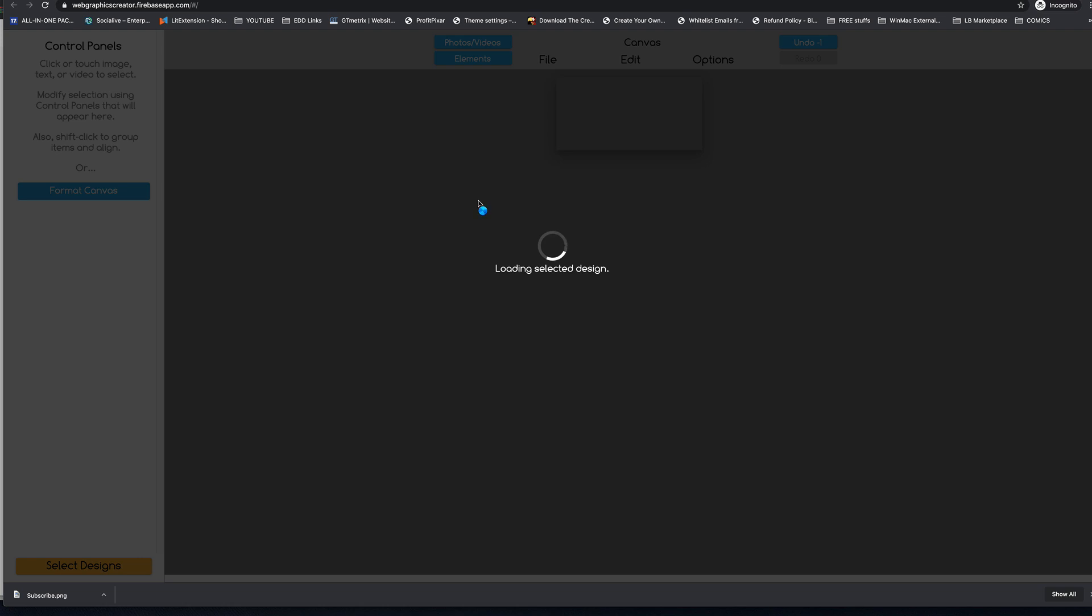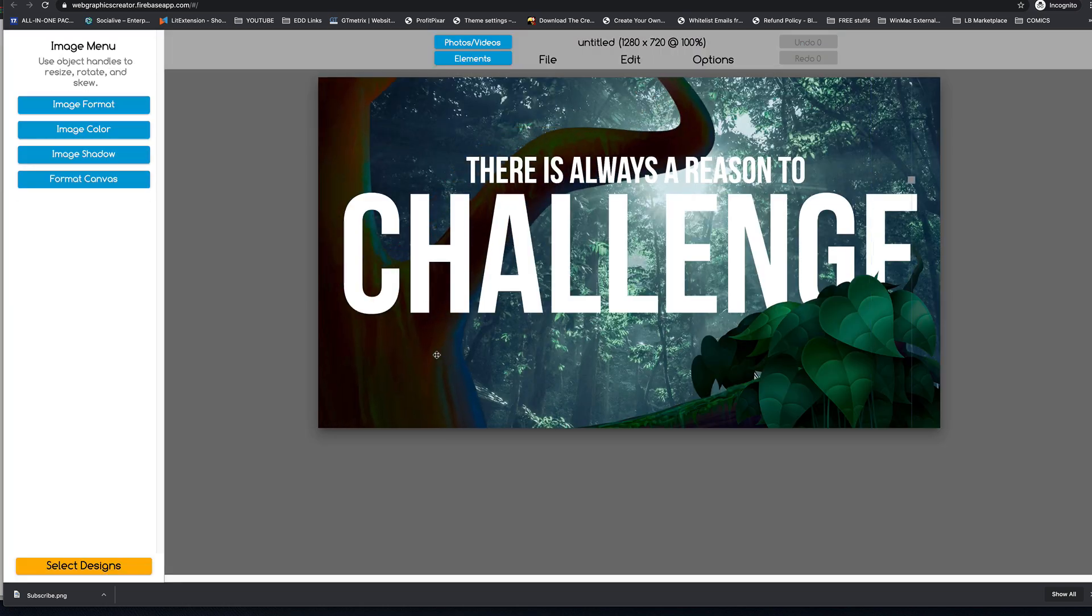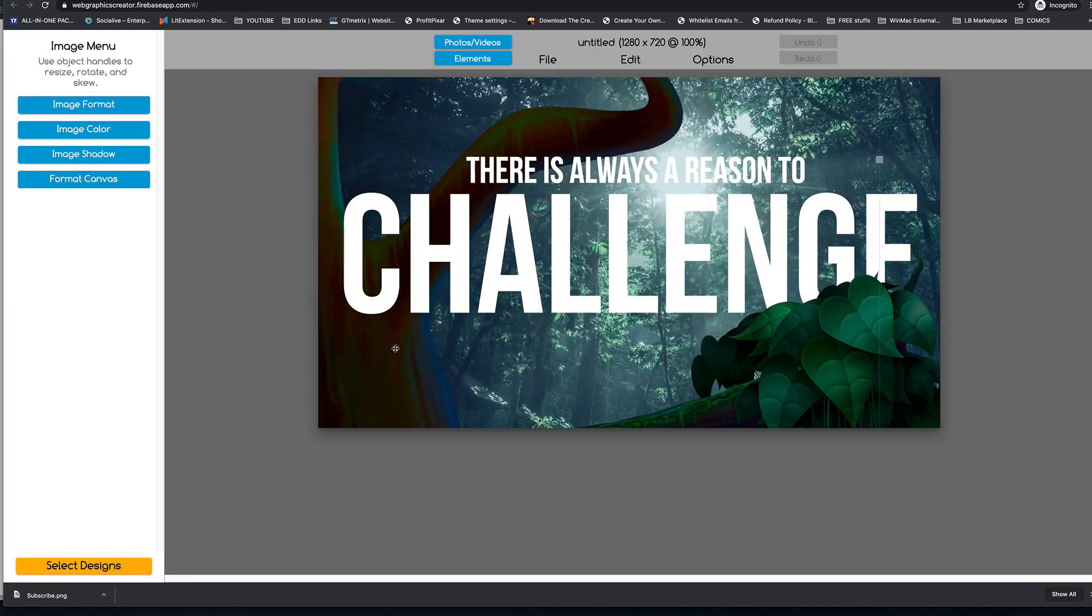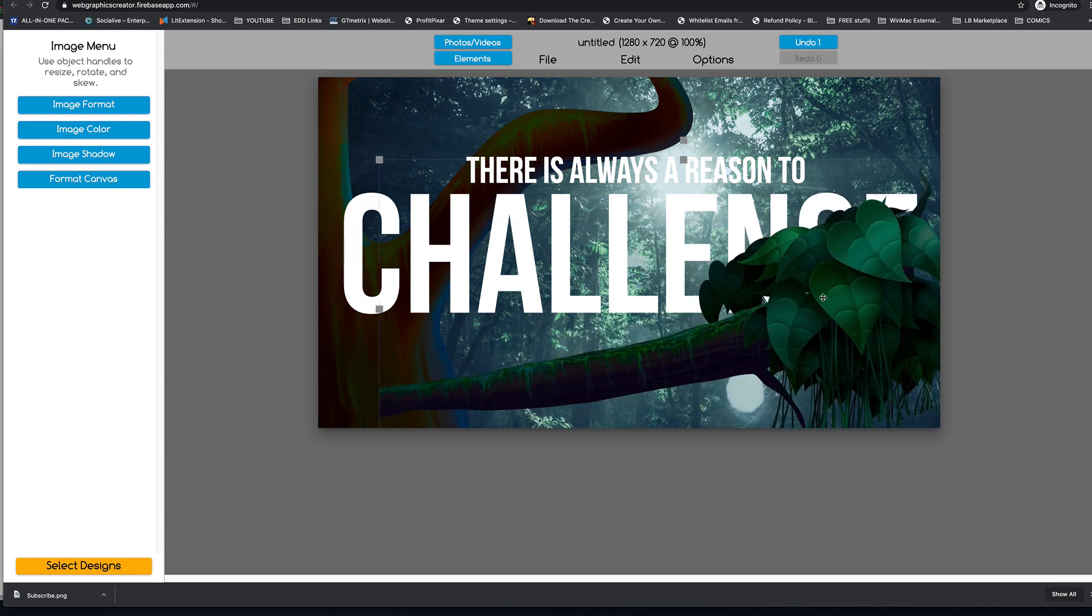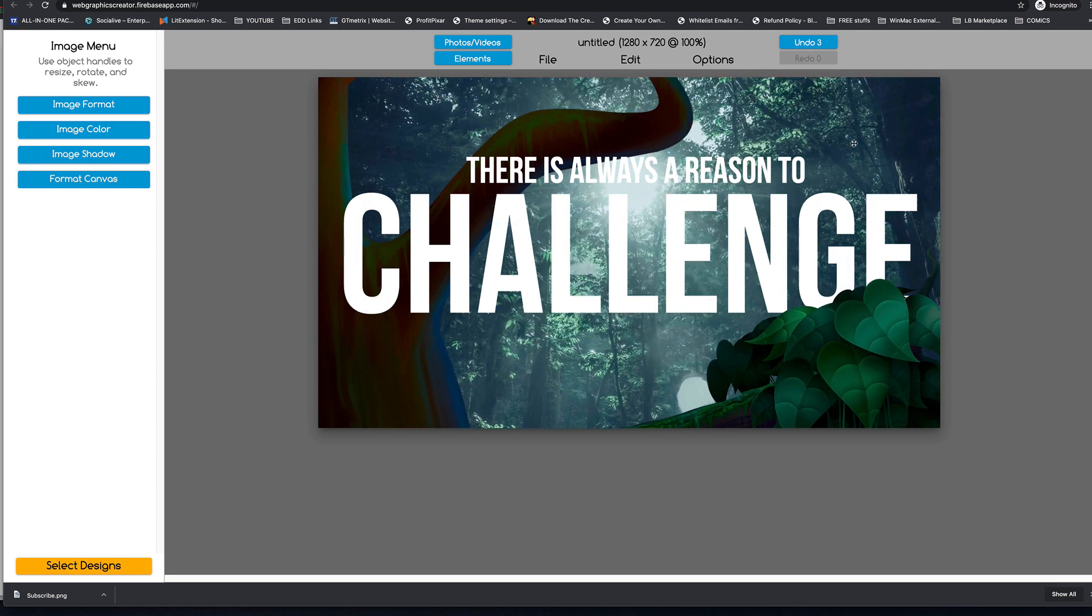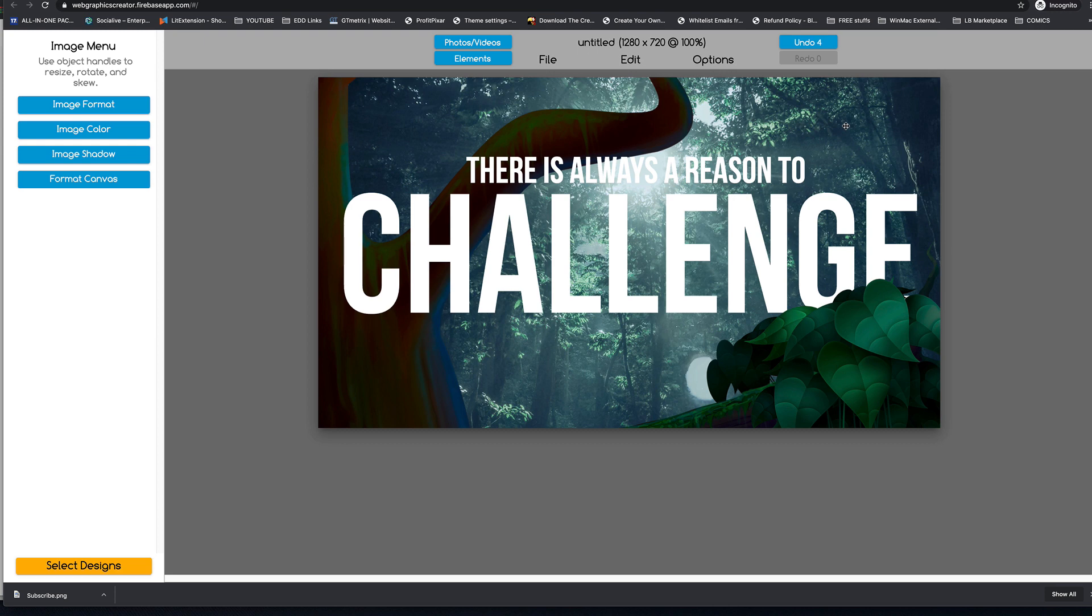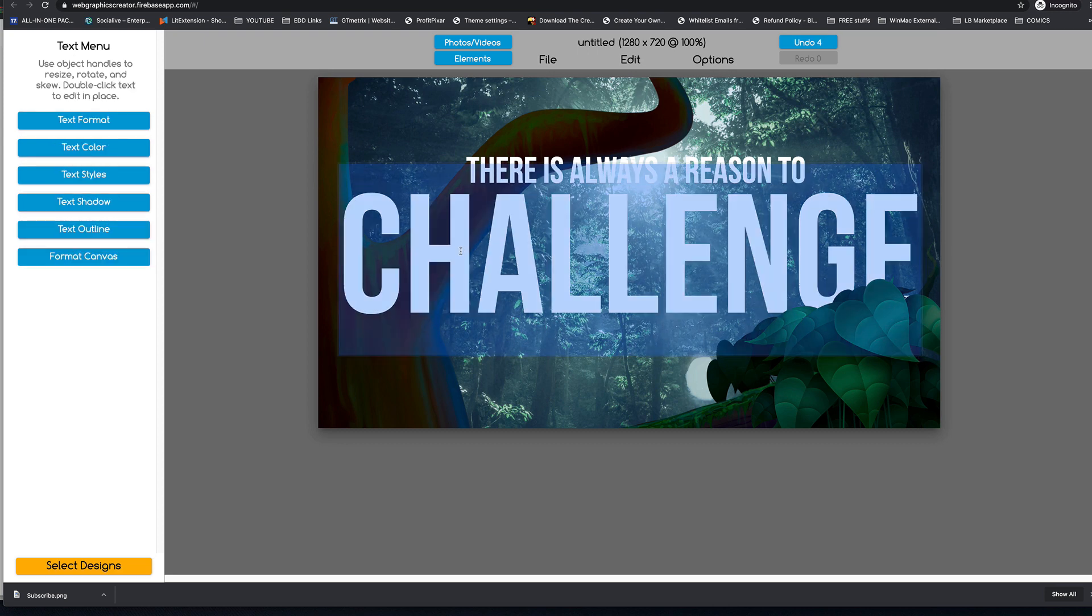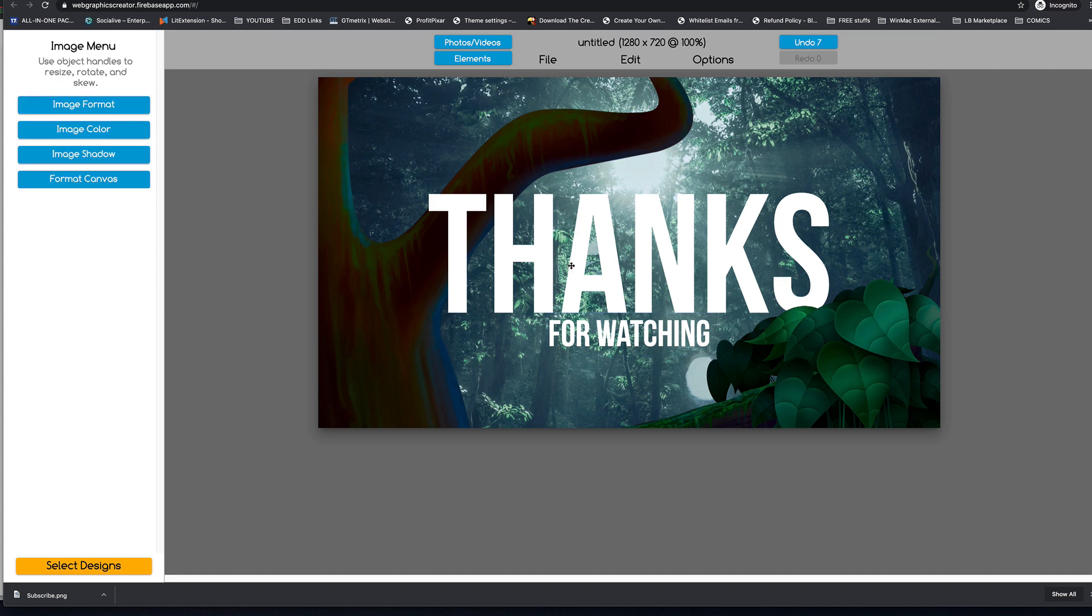And everything and all of the templates are modifiable. For example, this one, you'll see the tree is its own element. And the leaves that come in front of the words are their own element. And the background is its own element. So we can edit everything here.